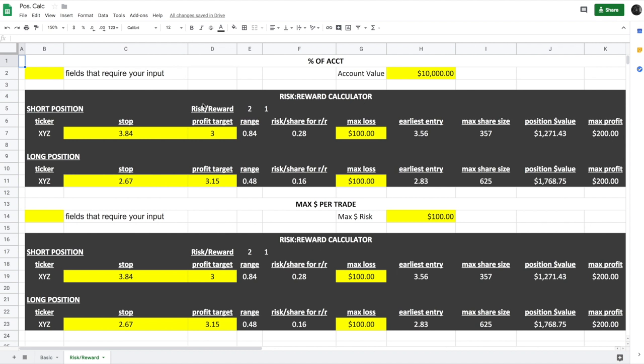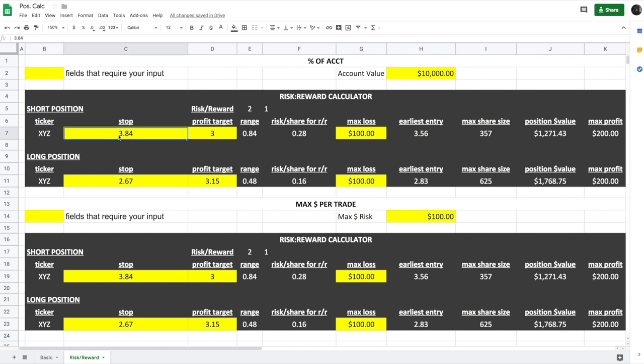We have the same two examples: dollar amount per trade or percentage of account. So in this example up here, we have a $10,000 account. On ticker XYZ, we want a stop at $384,000, and now we have a profit target of $3,000. So this is a little different.